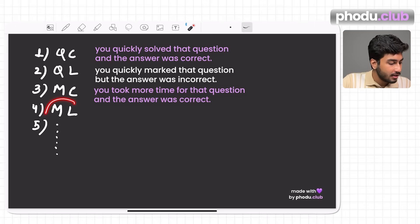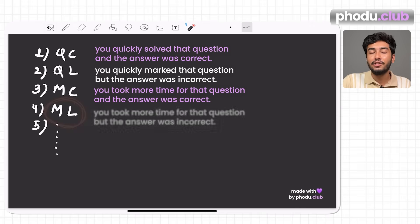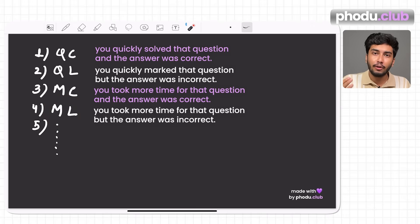For MC questions, figure out whether you wasted time and how you can improve speed in the next mock. The last and worst combination is ML — you took more time and also lost marks. That is the worst outcome. Once you apply this tagging to all questions, the next step is to segregate them further.